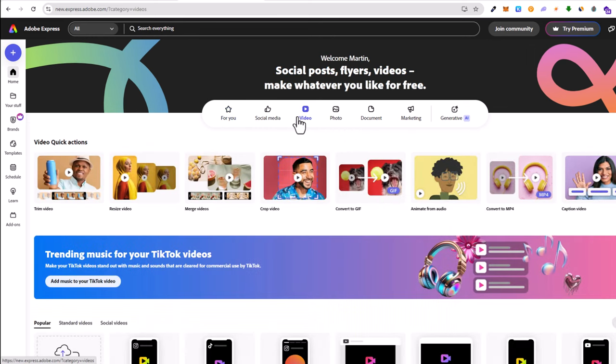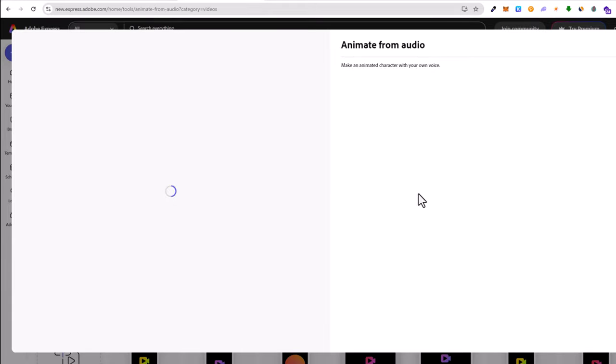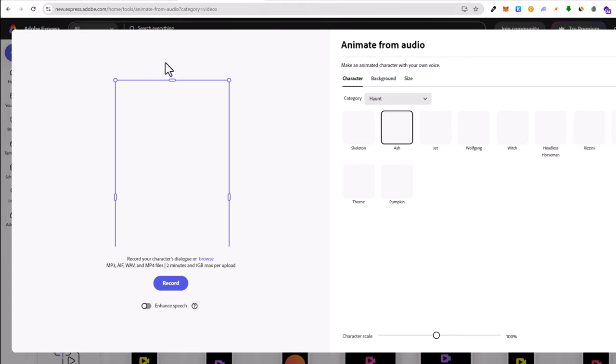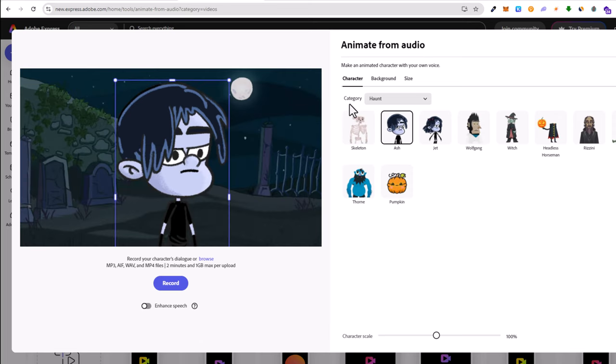Just click on video, and once this opens up, search for 'animate from audio.' You'll see this option. Click into 'animate from audio' and it will open this next tab where you'll be able to select your character.